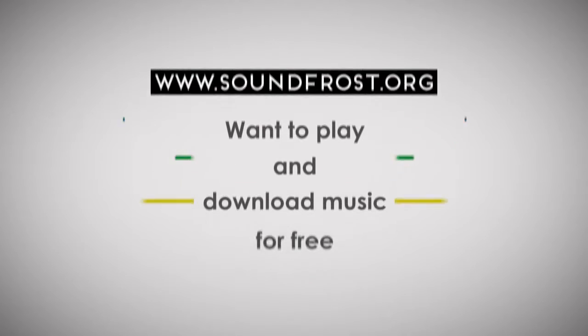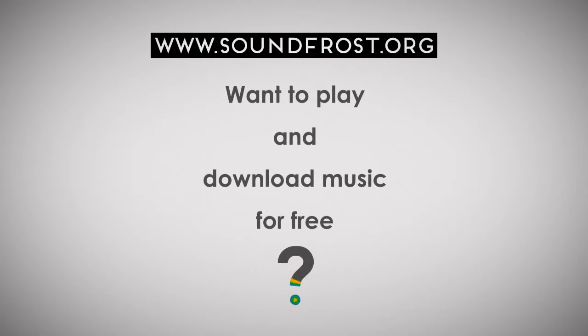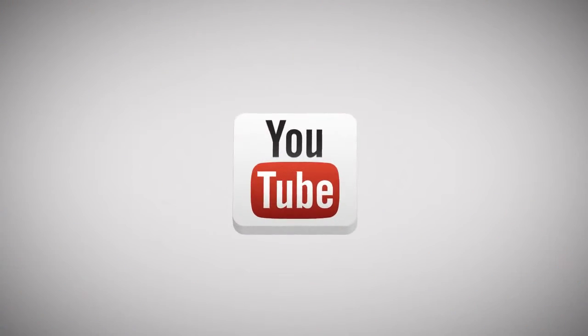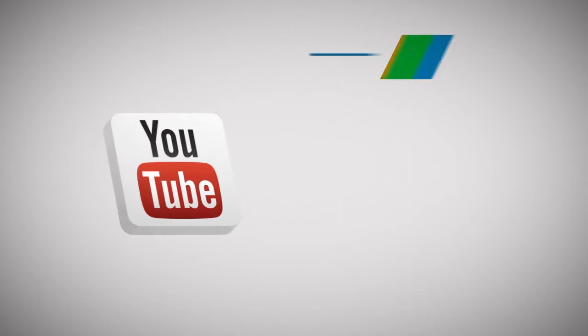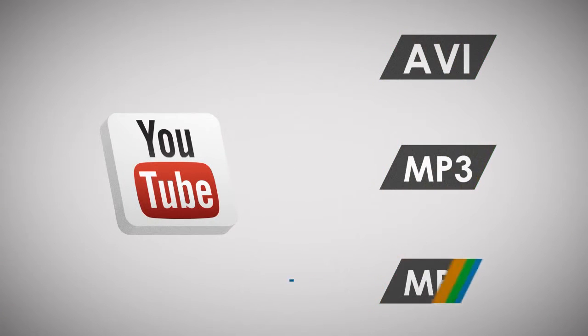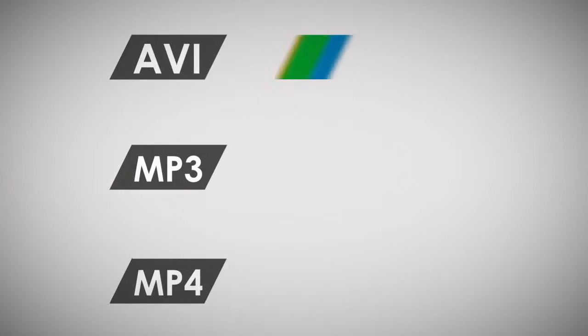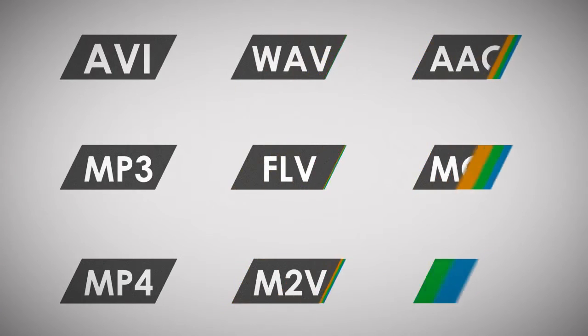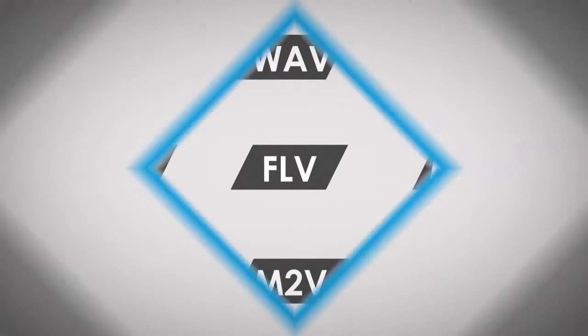Want to play and download music for free? Convert YouTube videos to AVI, MP3, MP4 and other media formats with no limits?